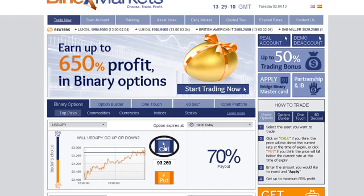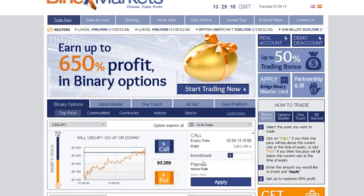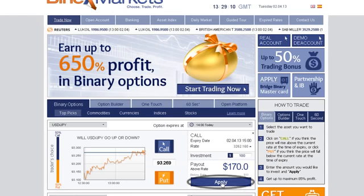Click Call or Up if you predict that the expiry of the asset will be higher than the level currently quoted. Click Put or Down if you think it will be lower than the level currently quoted. Type in the amount you would like to invest in the option, making sure that the investment details are correct, then click Apply.